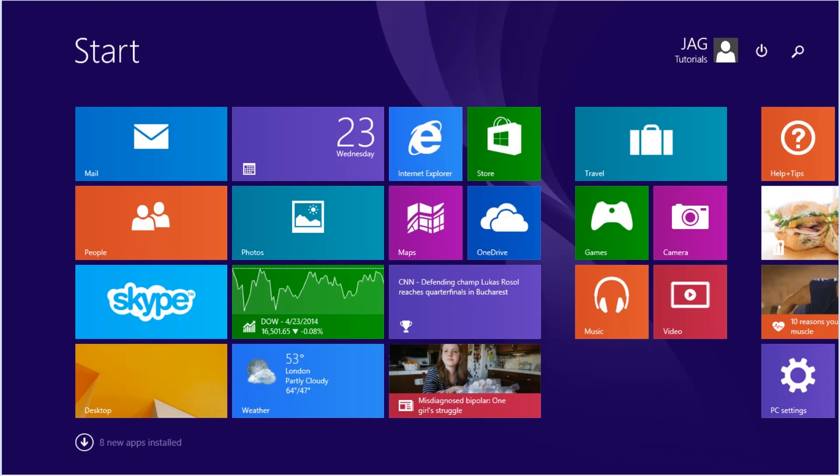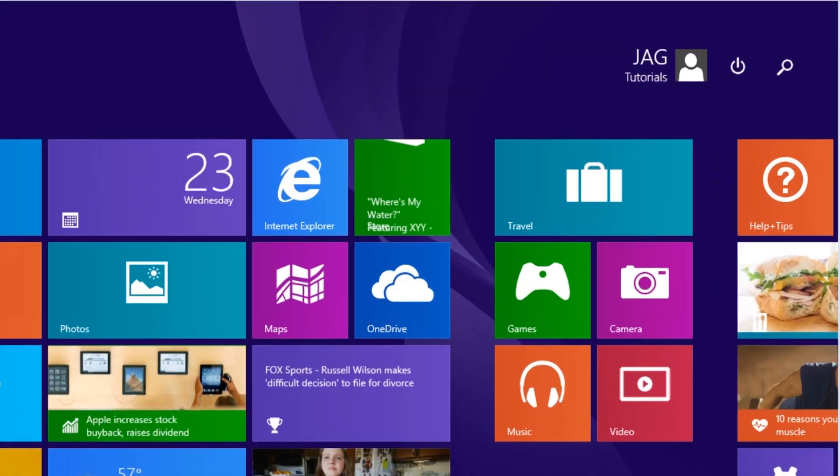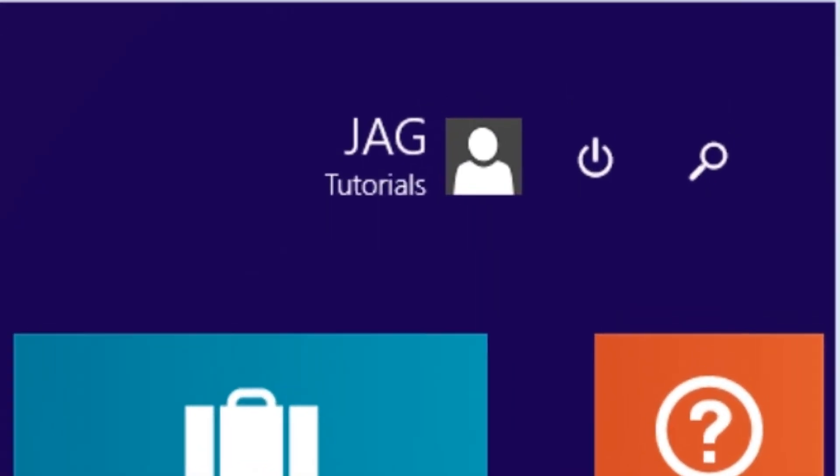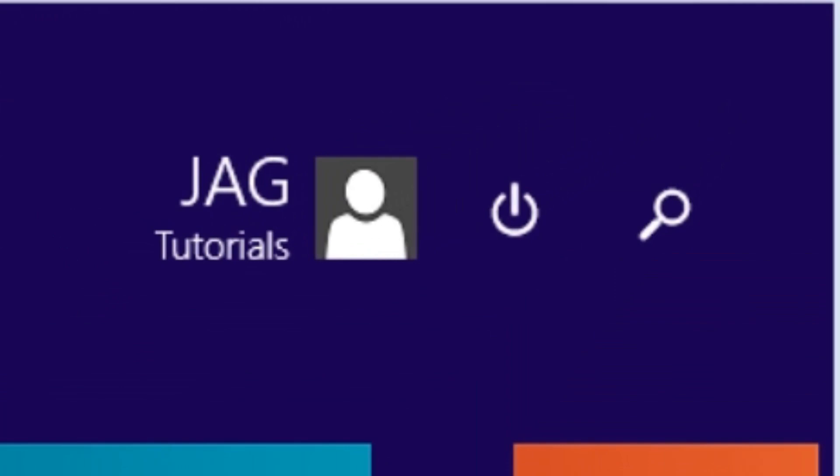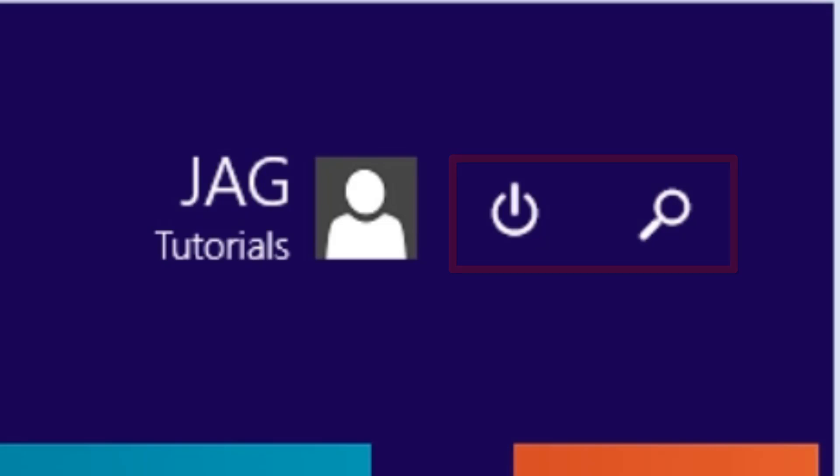The easiest way to know that your Windows 8.1 system has Update 1 installed is by looking in the top right of the Start screen. If you see the power and search buttons to the right of the user name, then you have Update 1 installed.